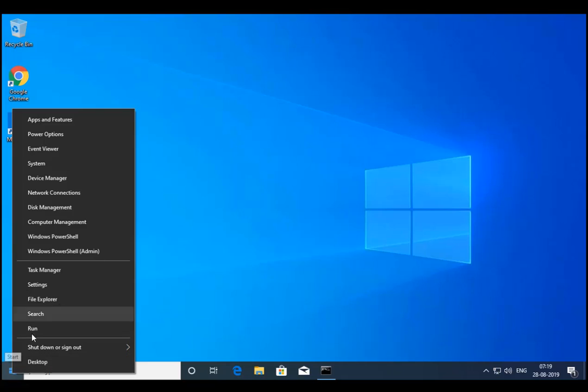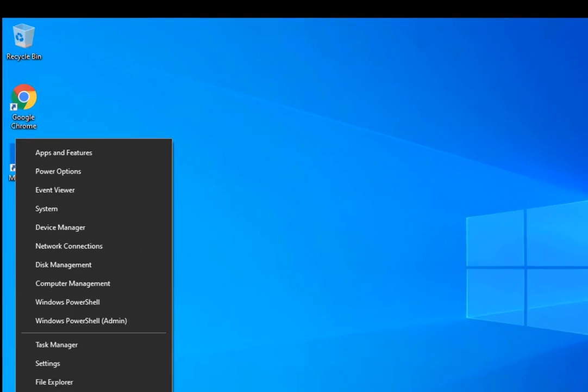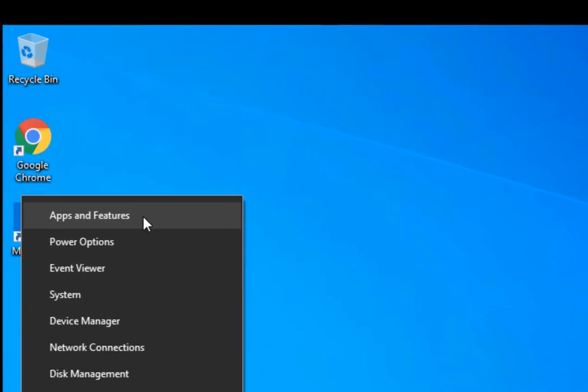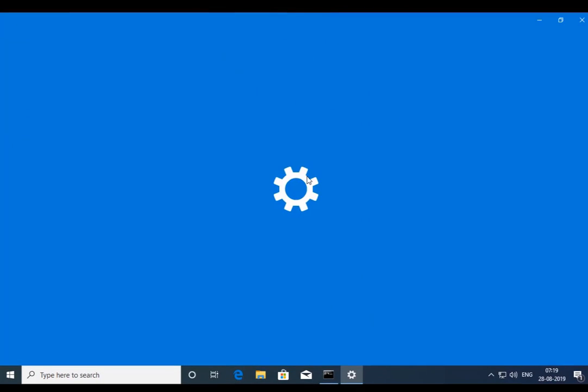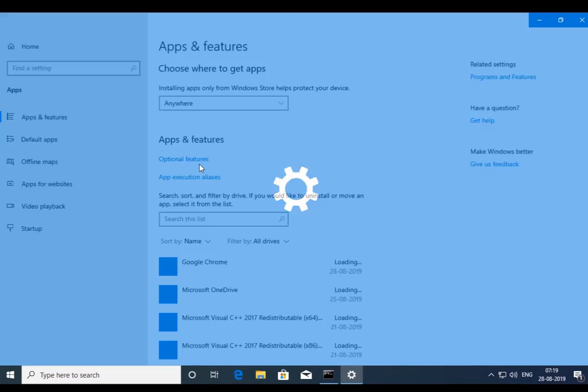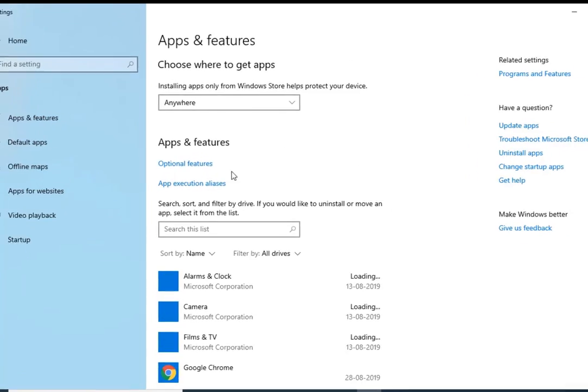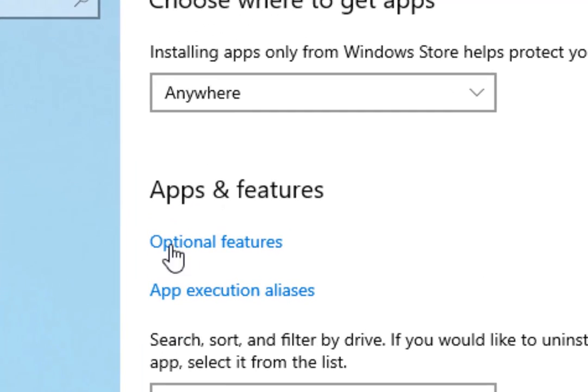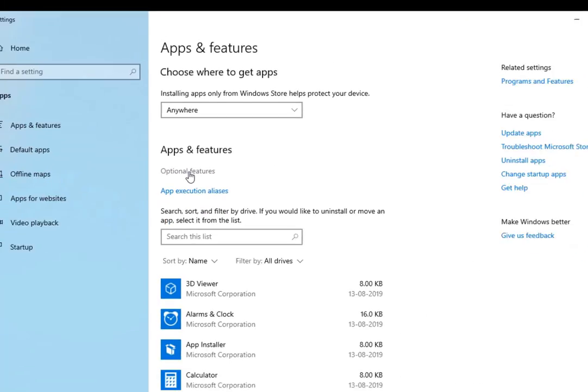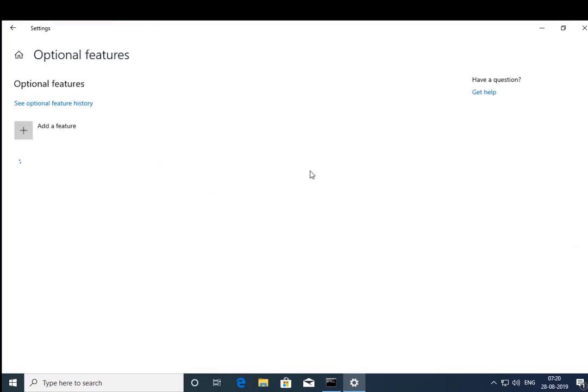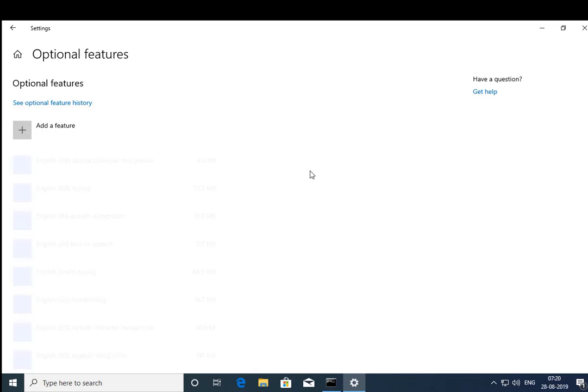So you have to right click on Windows and then go to Apps and Features. In Apps and Features, you have to click on Optional Features.